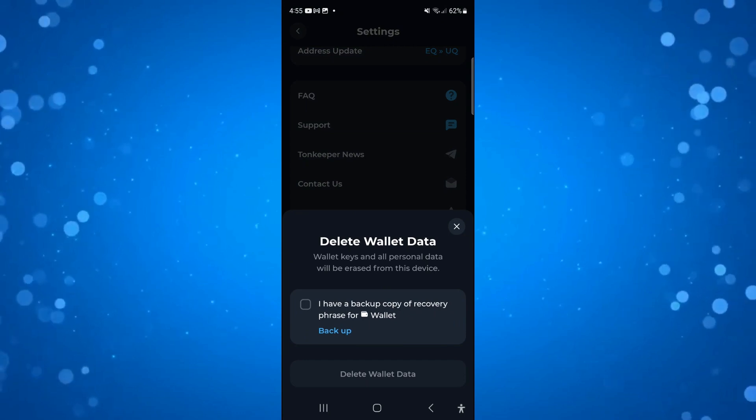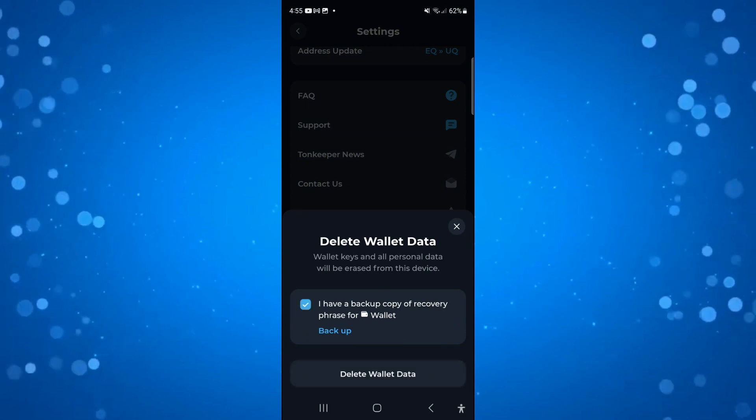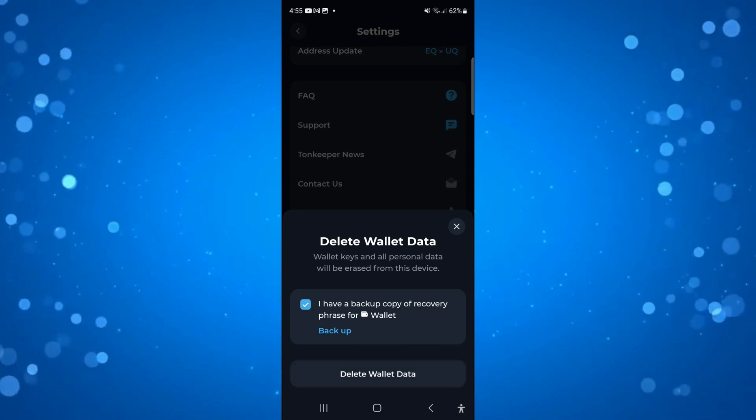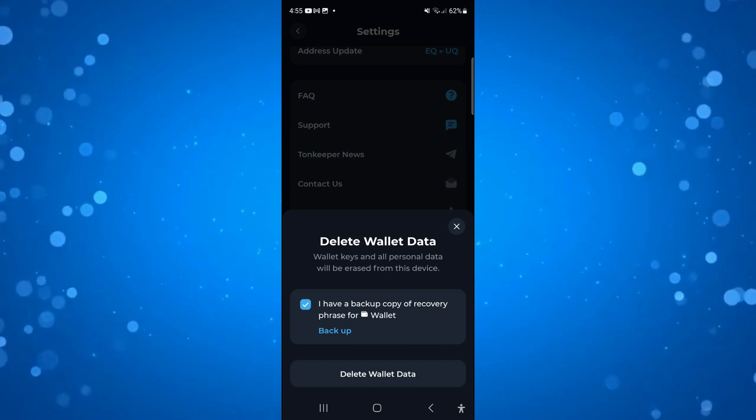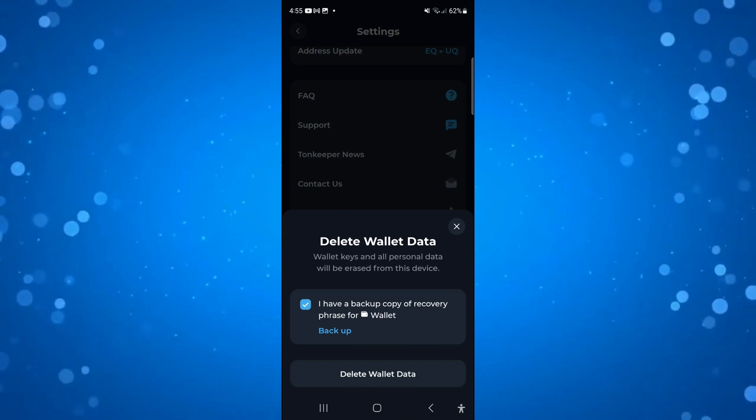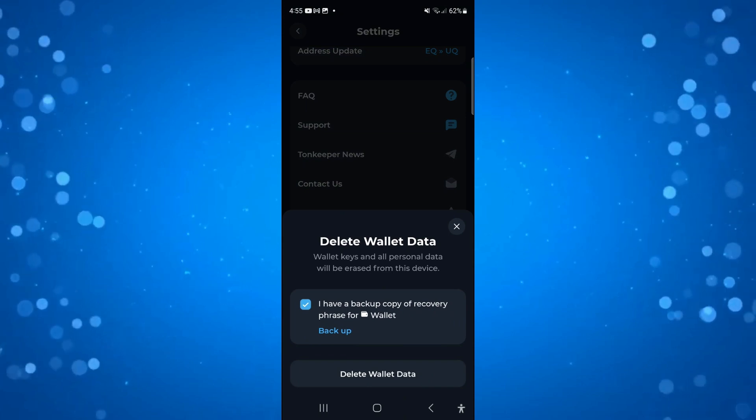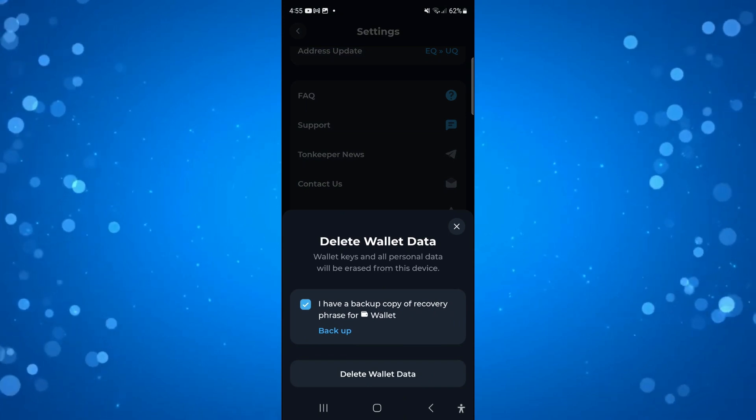You want to tick this box to confirm that you do have a backup copy of the recovery phrase for your wallet. If you don't, there is an option here to back up.